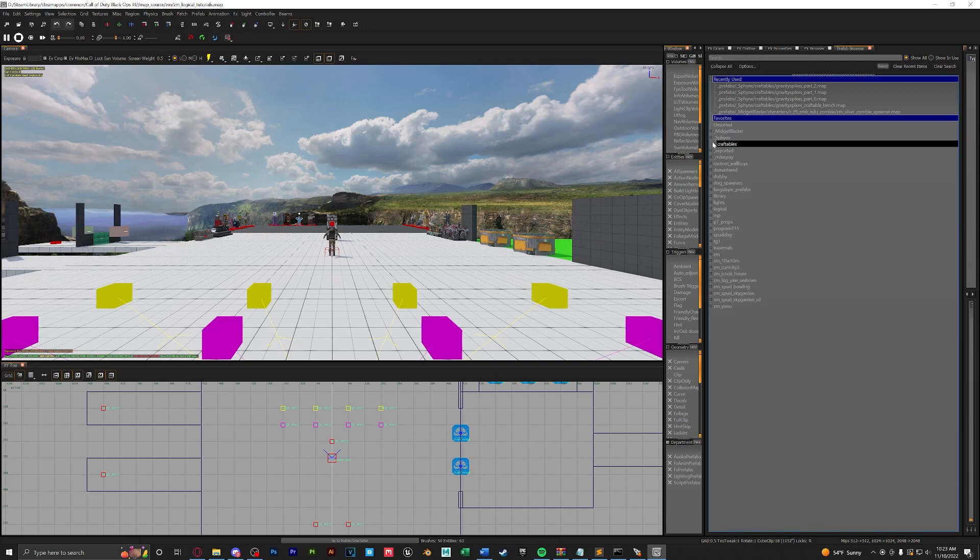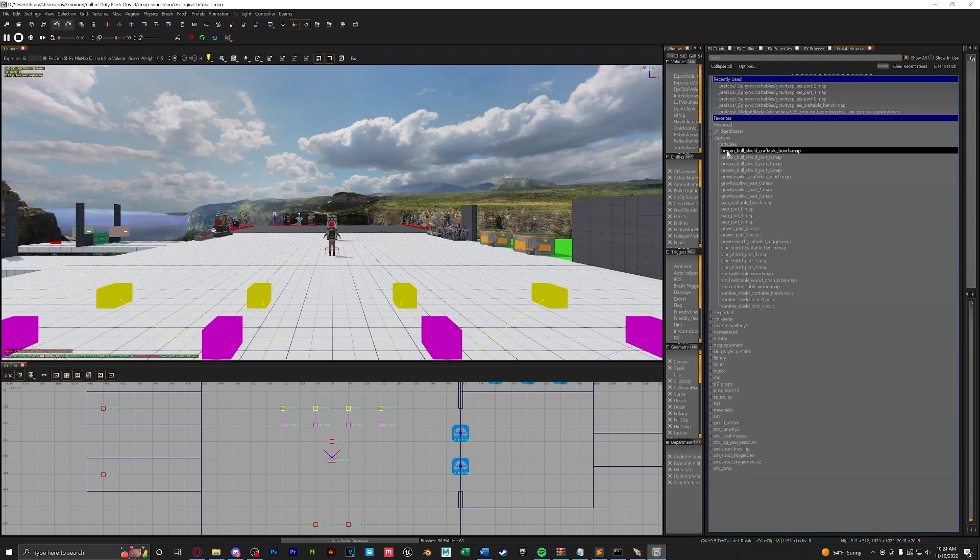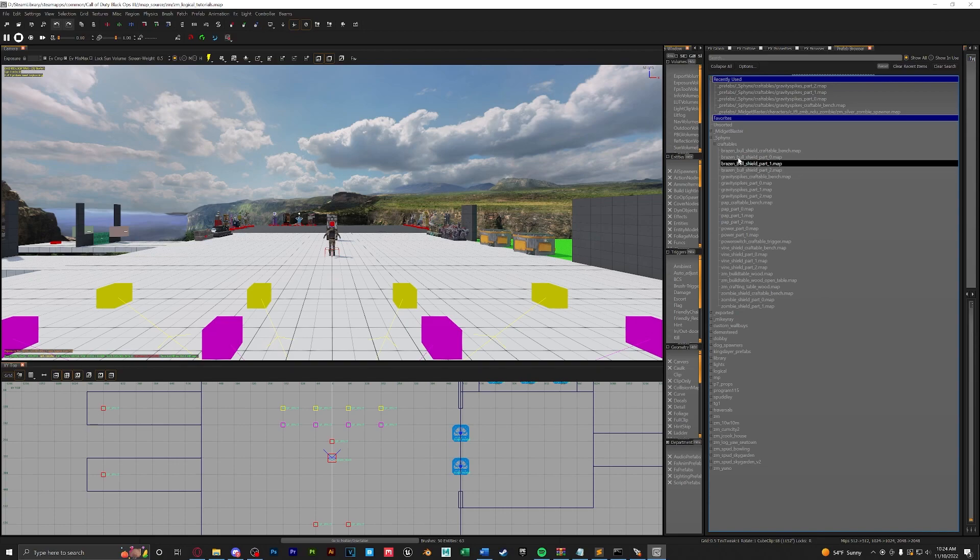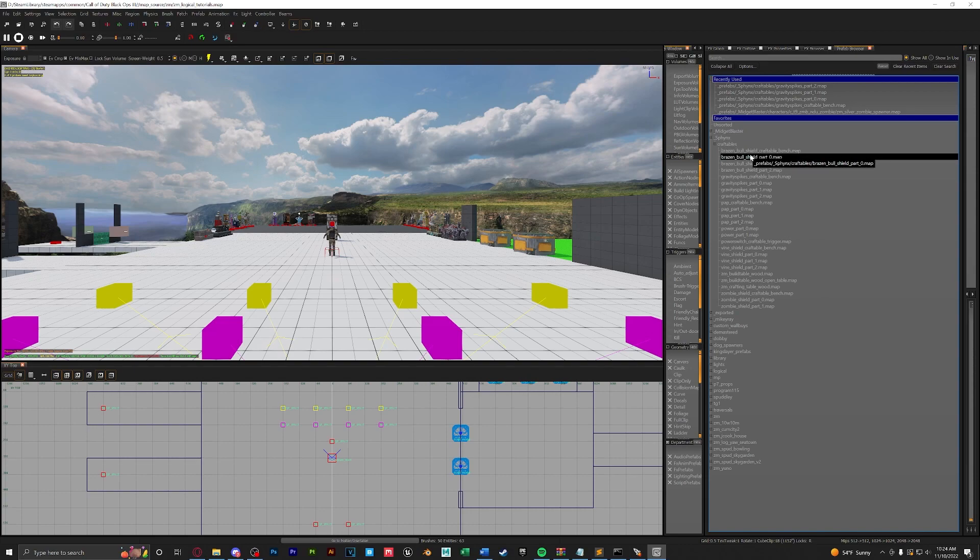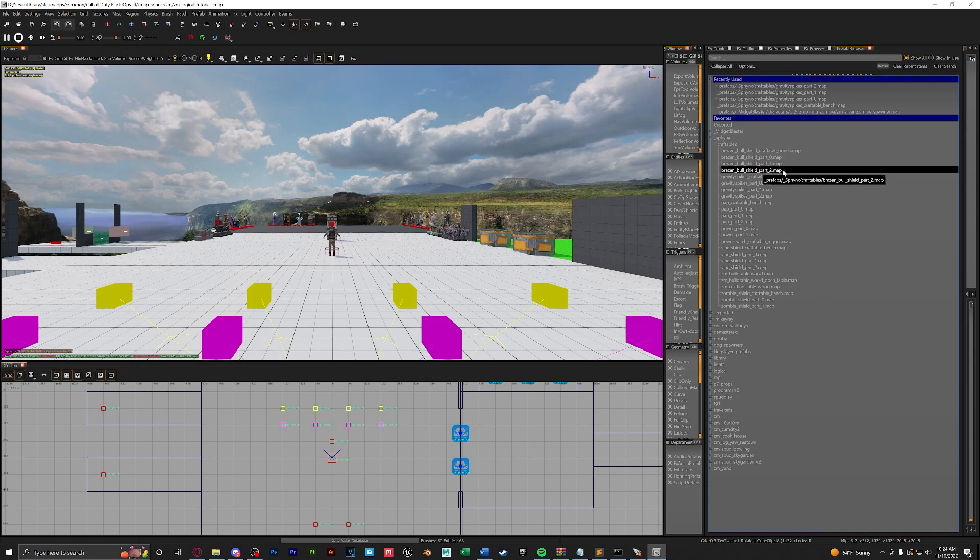Here we will have our shield and here we will have all of our craftables from Sphinx. So we're going to go ahead and place in the craftable bench, part zero, part one, and part two.